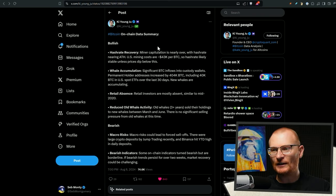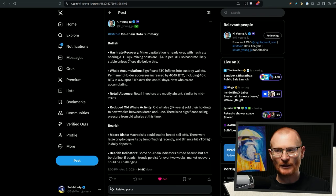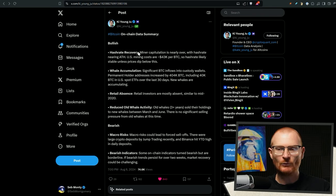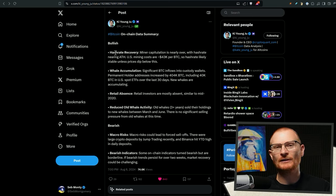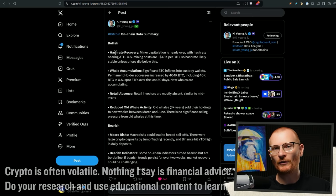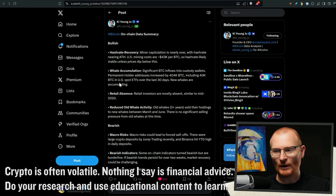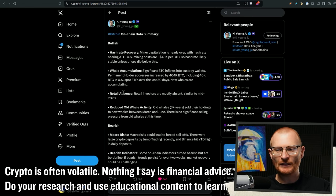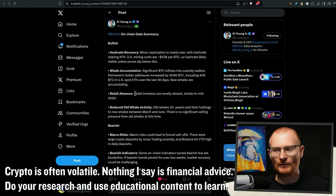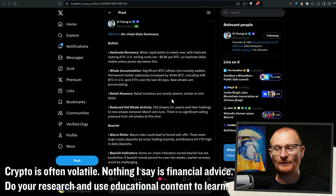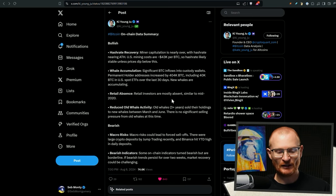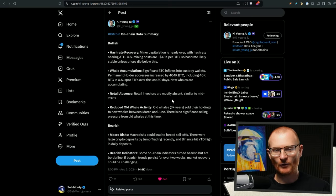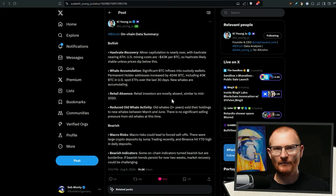In terms of on-chain data summary, you can see a hash rate recovery. I haven't got a picture here, but when the hash rate goes down, obviously because it's not profitable, when it goes up again, it means it's profitable. It's worth actually doing. Whale accumulation. And there's still this retail absence. And this is an interesting point, because retail investors are mostly absent, similar to mid-2020.